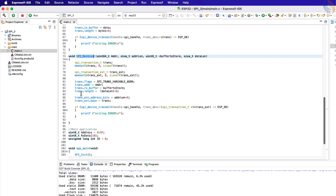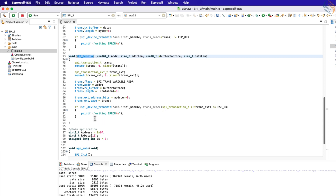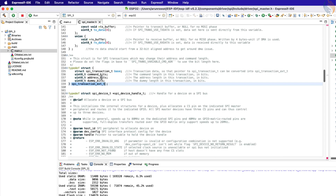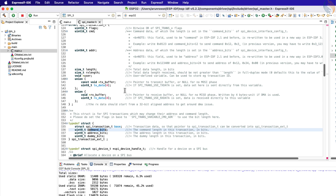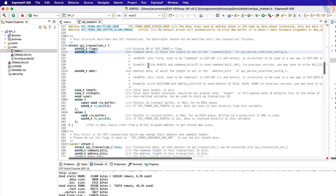I explained the use of address bits and address data in the previous tutorial. Basically this parameter is used to prevent the ESP32 from reading the data while the address transmission is going on. The external transaction structure has command bits, which work in a similar way as the address bits. Basically when the command is being sent on the MOSI line, the ESP32 will not read any data on the MISO line. It has the same use as the address parameter, but it is a separate parameter to differentiate the command and address data.